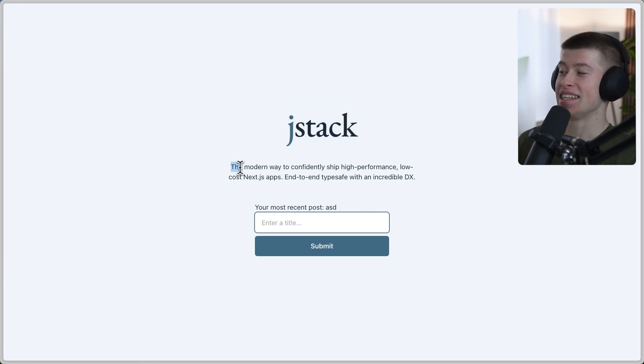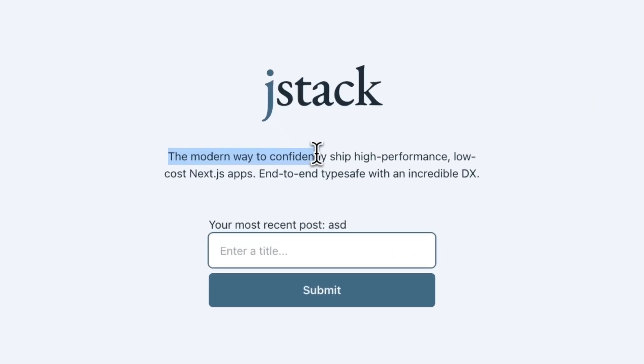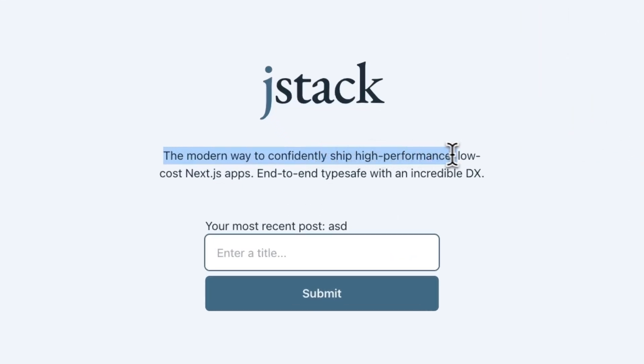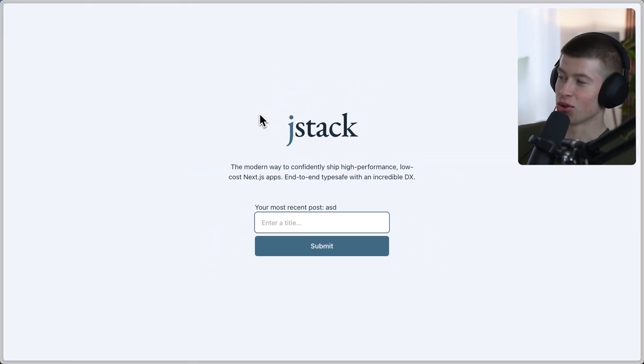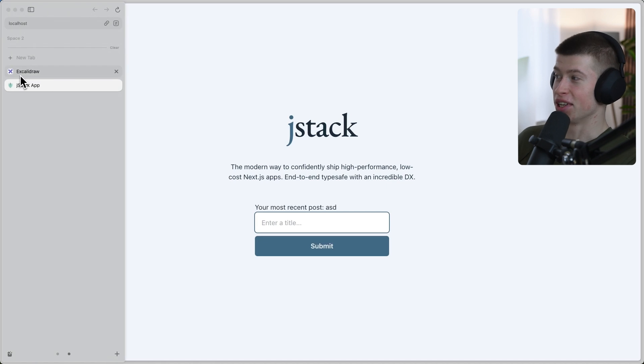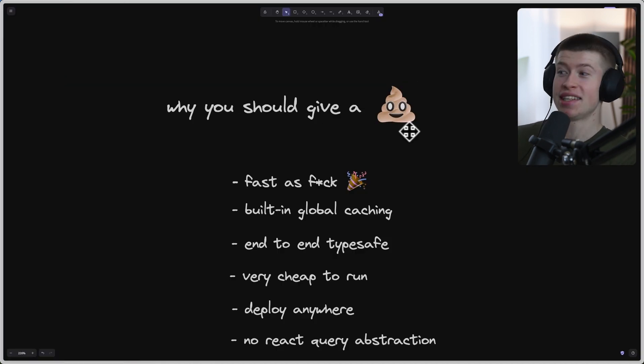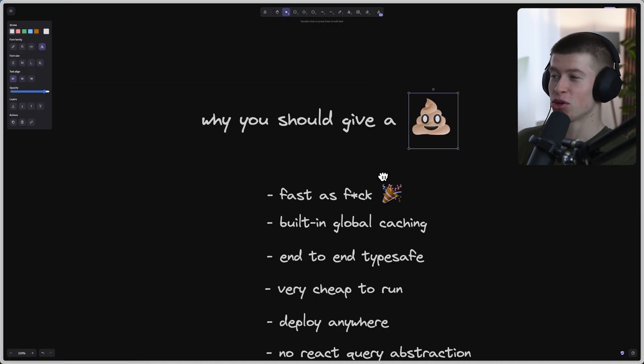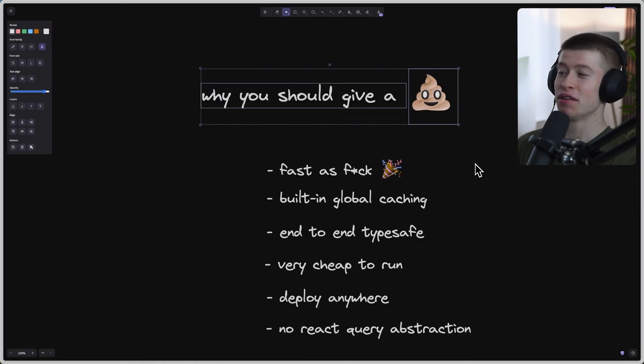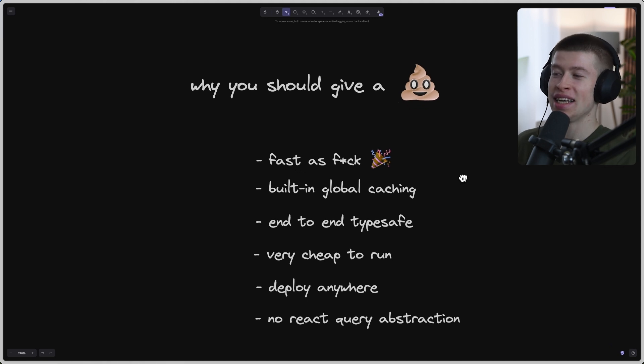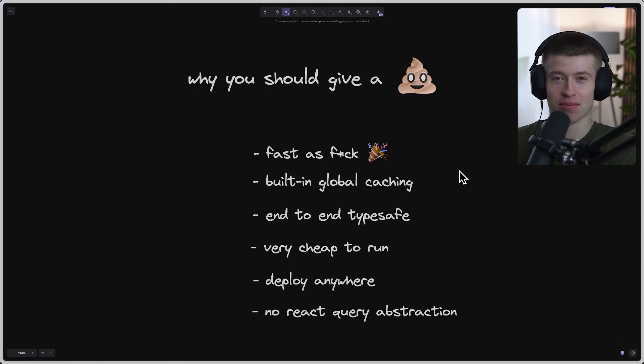It's called JStack, and it's the modern way to confidently ship high-performance, low-cost Next.js apps. We're gonna see exactly why here in a second. It's end-to-end type safe with an incredible DX. And not only is this page built literally with JStack, of course, but I also prepared a little PowerPoint presentation of why you should give a crap.